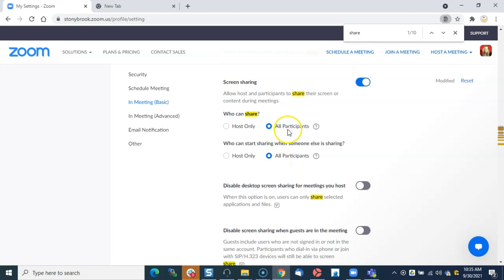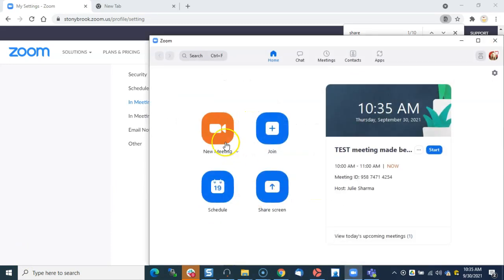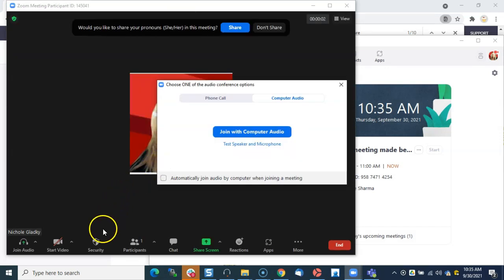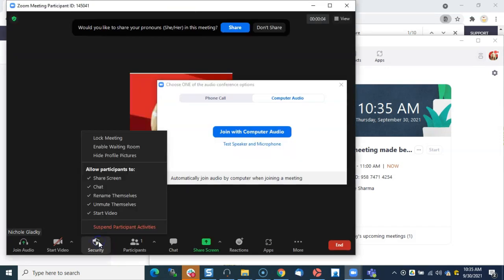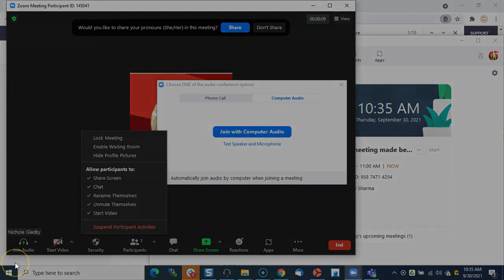Finally, we can test that out by going into a new Zoom meeting. If our settings are correct, under Security, Share Screen will automatically be checked and will stay checked. And that is how you always allow participants to share.